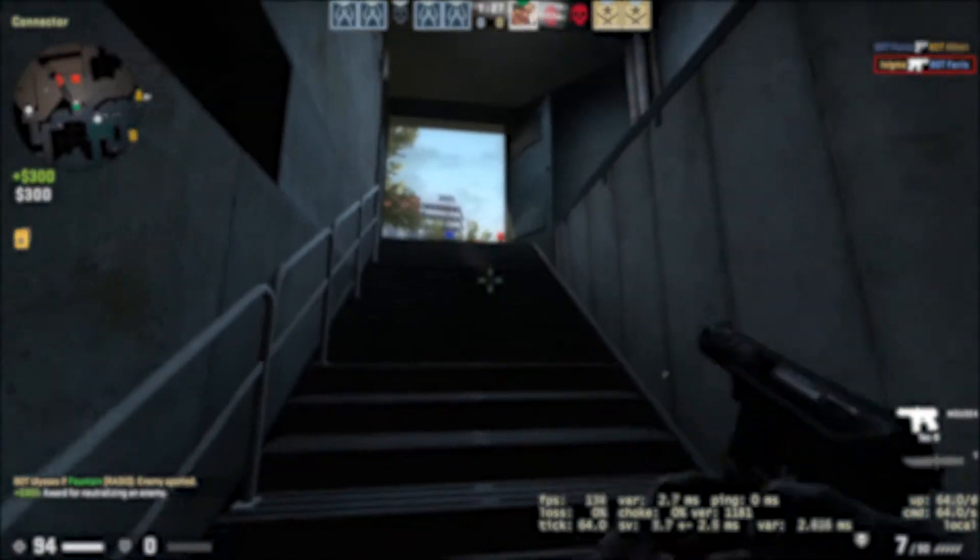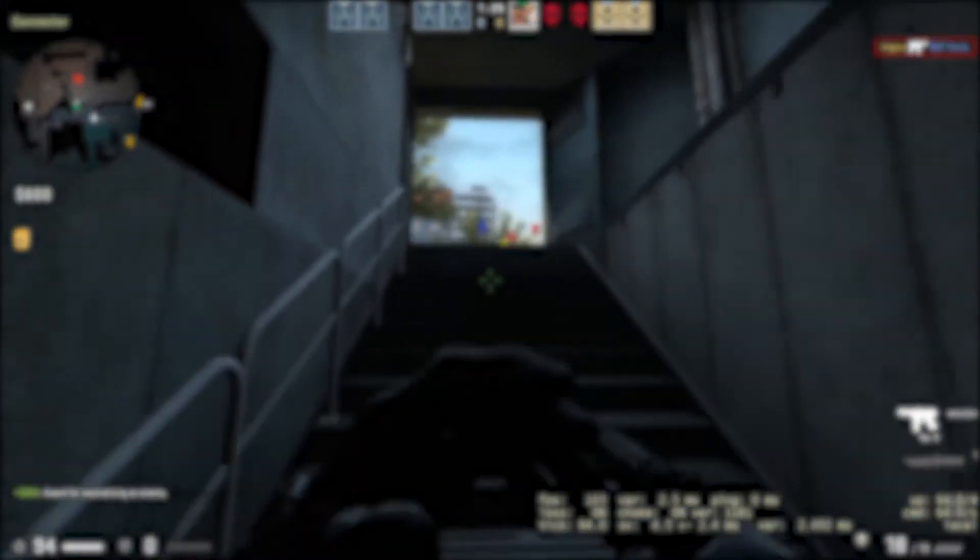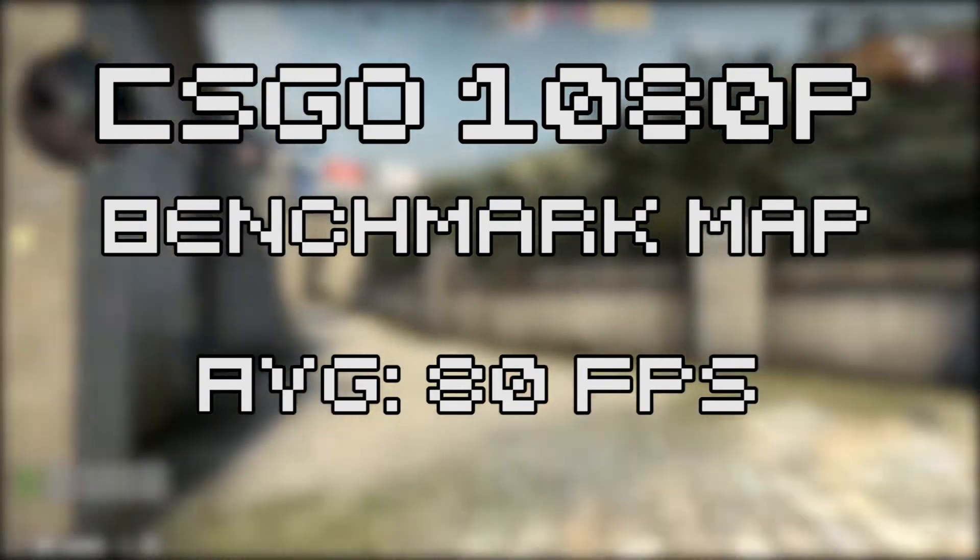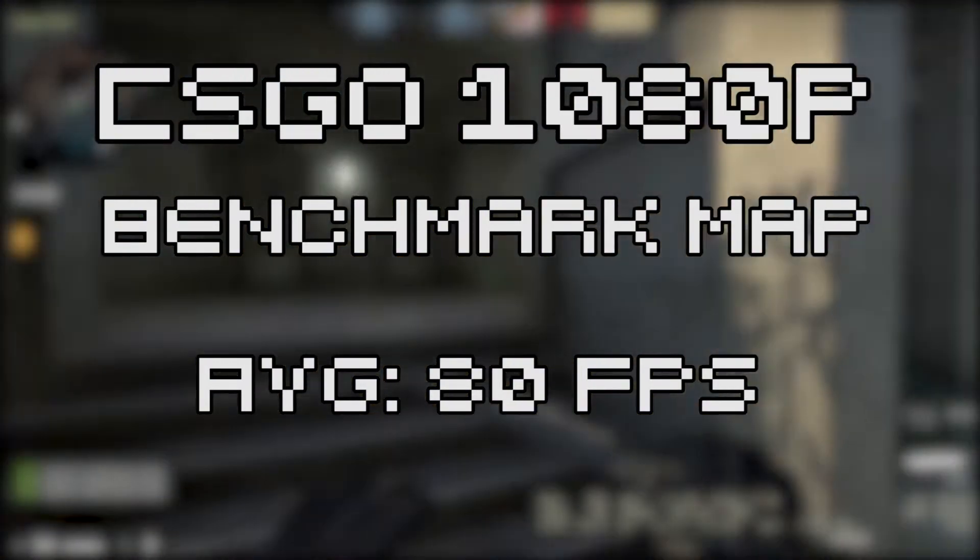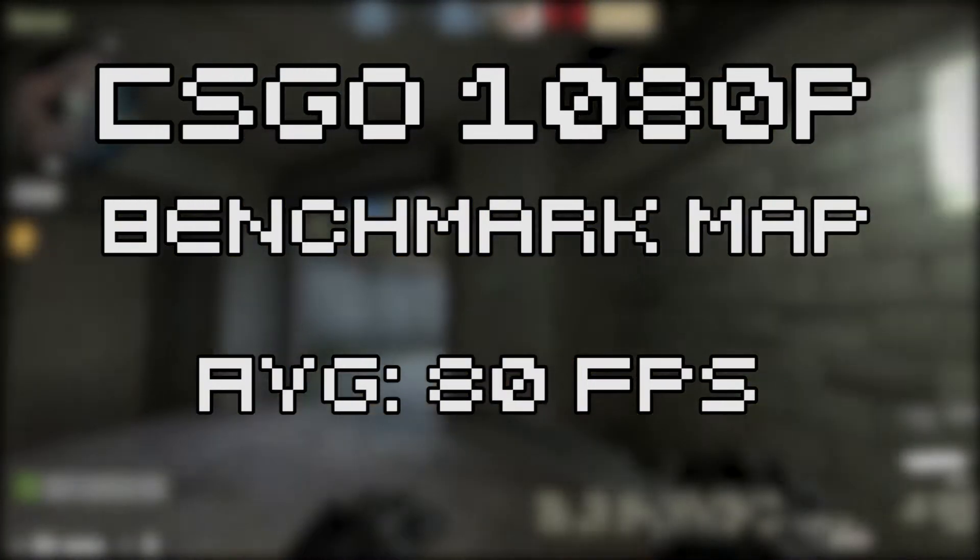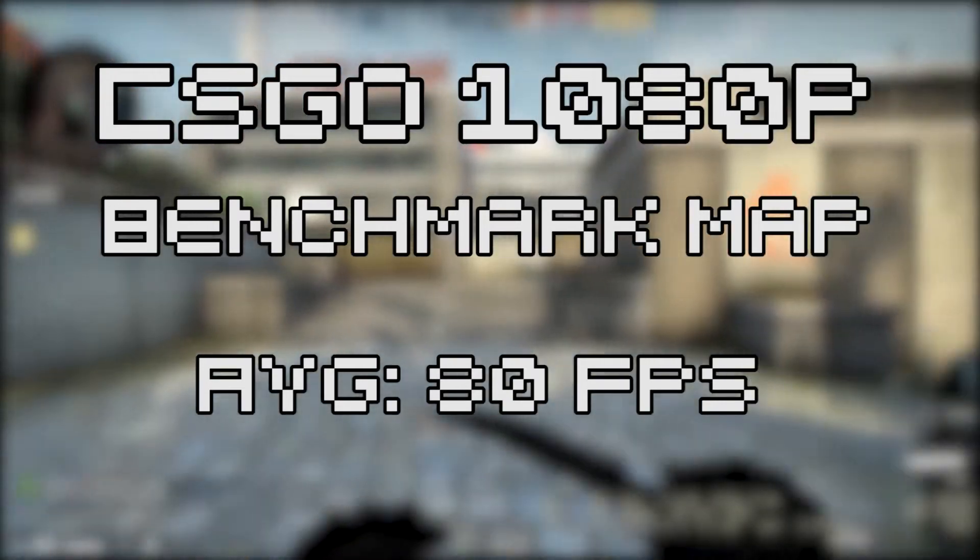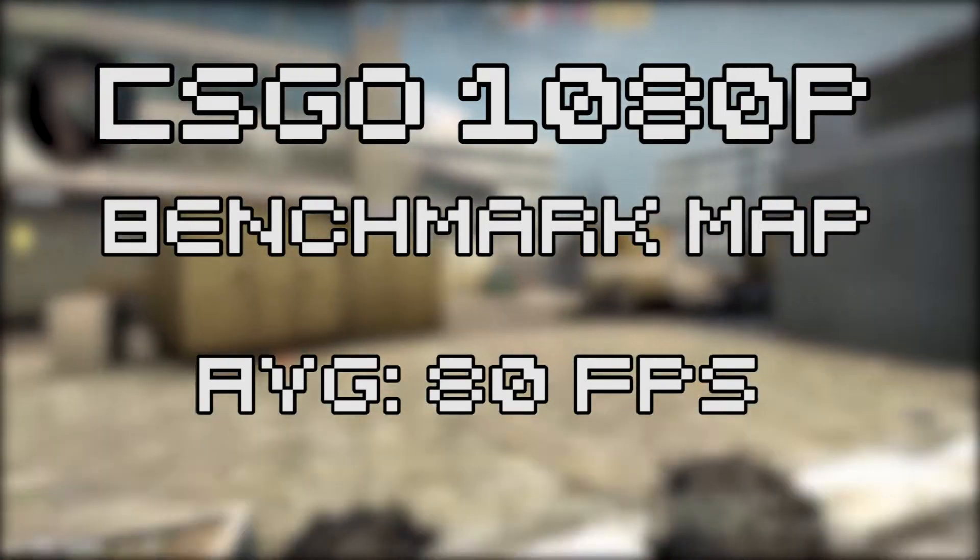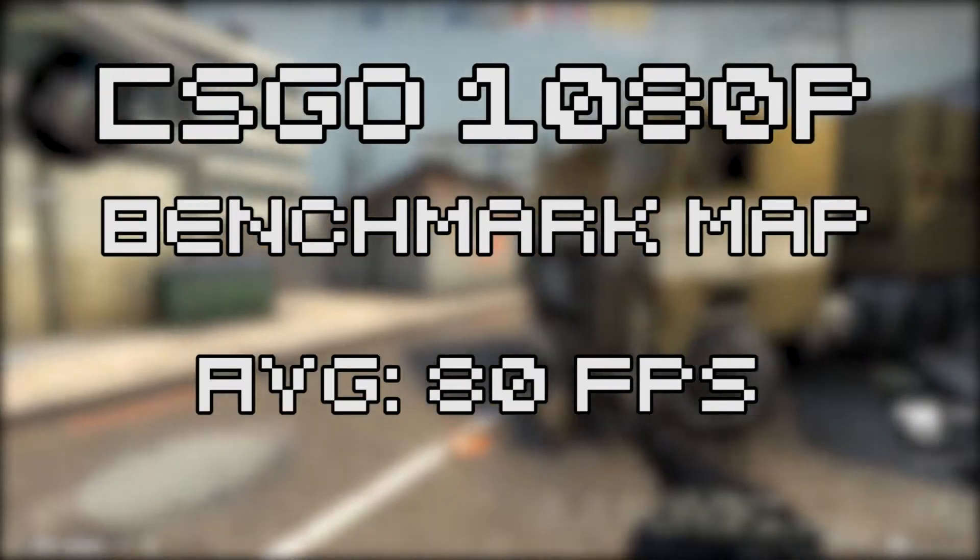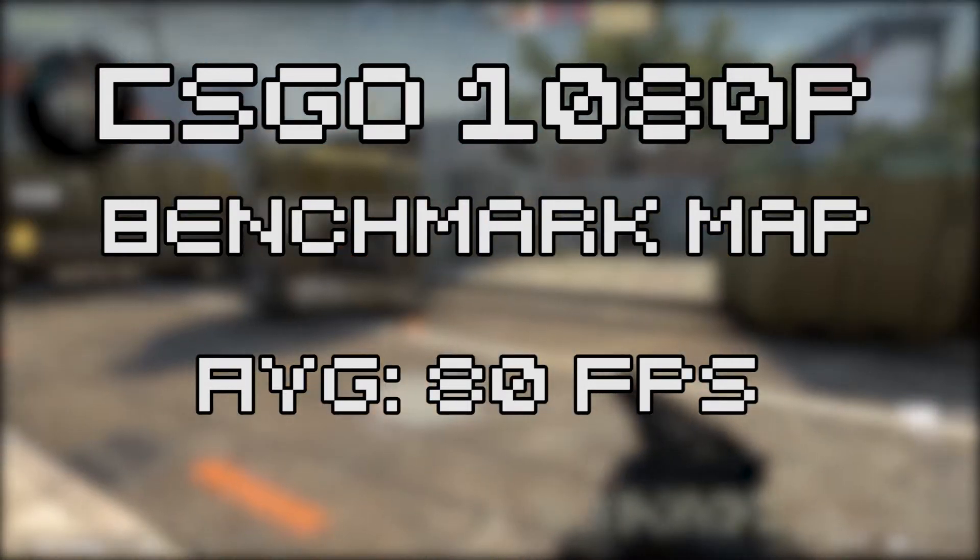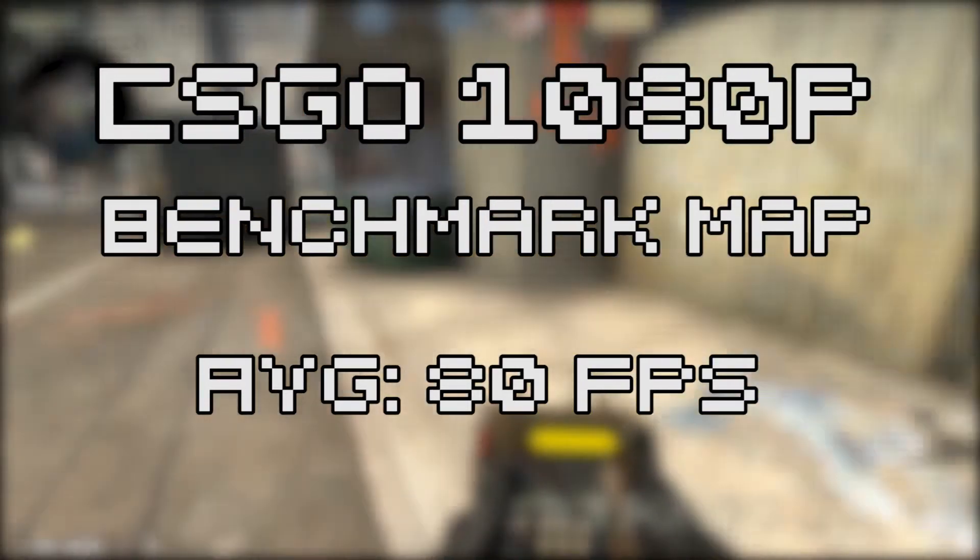First up in the benchmarks, we have CSGO. MSI Afterburner isn't currently working with CSGO, so I can only get results from the benchmark map. It performed pretty well, achieving an average of 80 FPS on all high settings except shadows at 1080p. It was very playable during regular gameplay, getting around 140 FPS when there were no smokes.